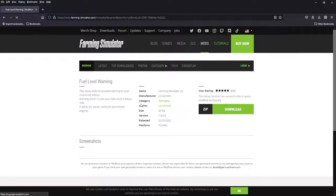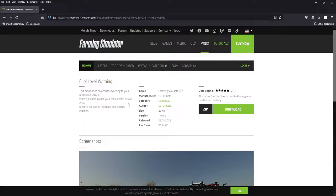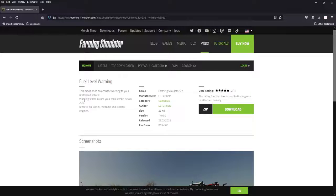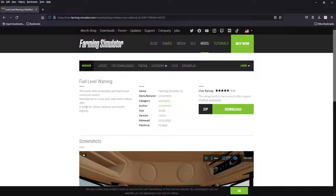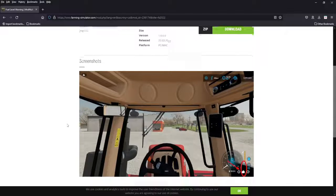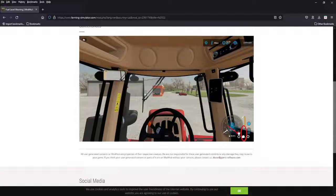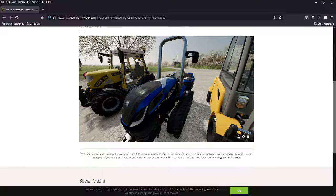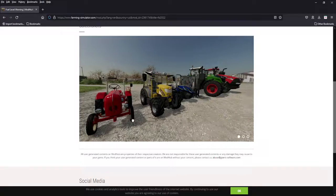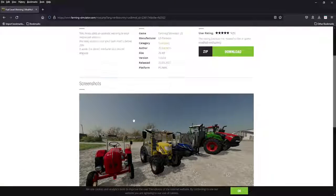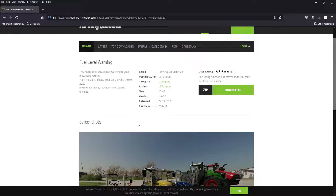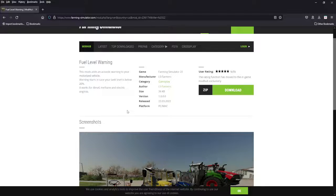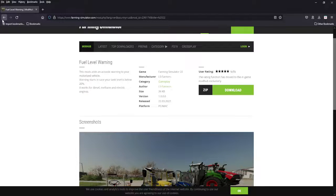Next we got fuel warning sound. If you're like me and run out of gas occasionally, this will give you a warning when you're at 20 percent. I'd like these a little bit lower, maybe like 10 percent, but it works for diesel, methane, and electric. You'll get a little warning down here that you're running out of gas. Another mod you don't think you need, but it's going to help you with quality of life. Fuel level warning.